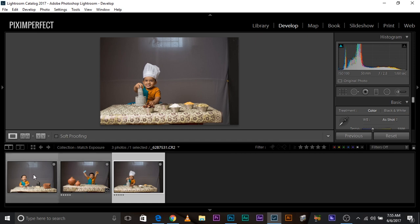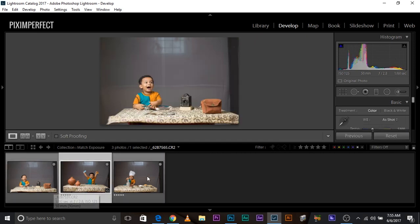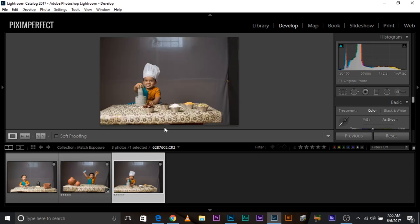Now, suppose you like the exposure of this one and these two are a little dark. And by the way, these photos are submitted by Ishwaran Chandrasekharan, so make sure you check out his work. Links in the description.